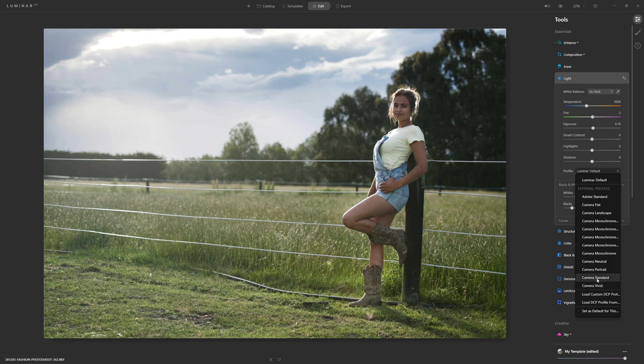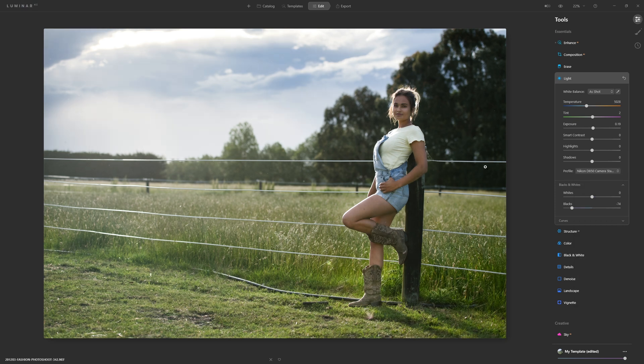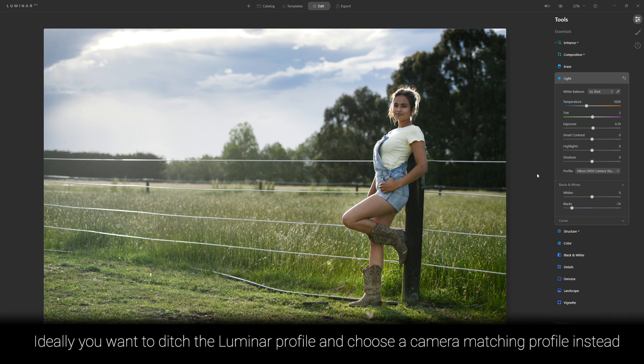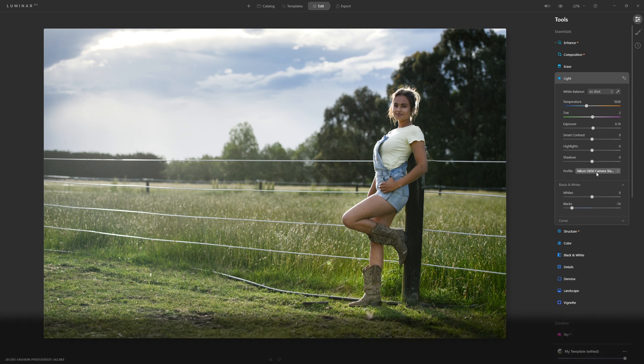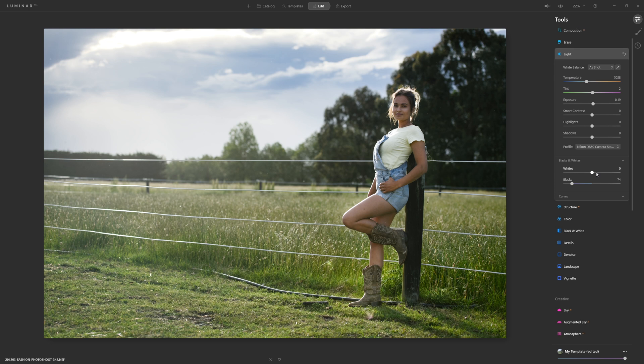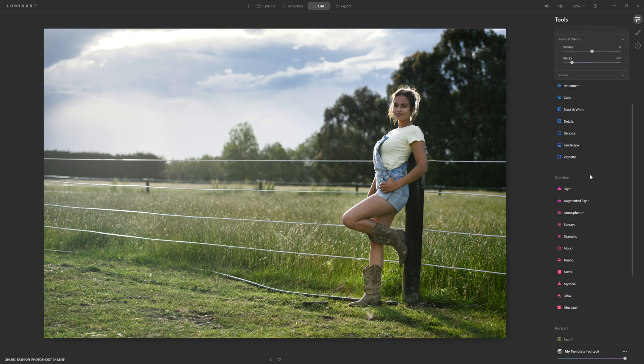Now I'm just going to come down to the camera standard profile and did you notice the change? Our colors became more accurate and the contrast actually improved, and that's because I was applying a camera specific profile. Now you can do that inside of Lightroom, but if you do a camera specific profile in Lightroom you are then unable to apply a lookup table on top of that, whereas in Luminar we still are able to do that and that's brilliant.